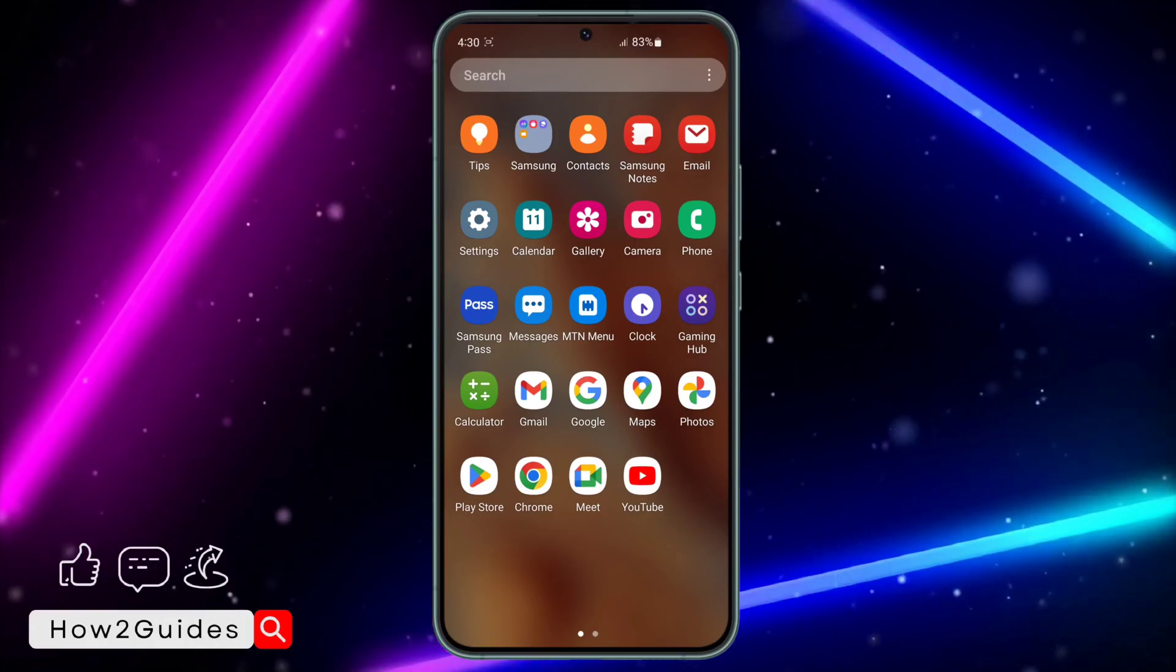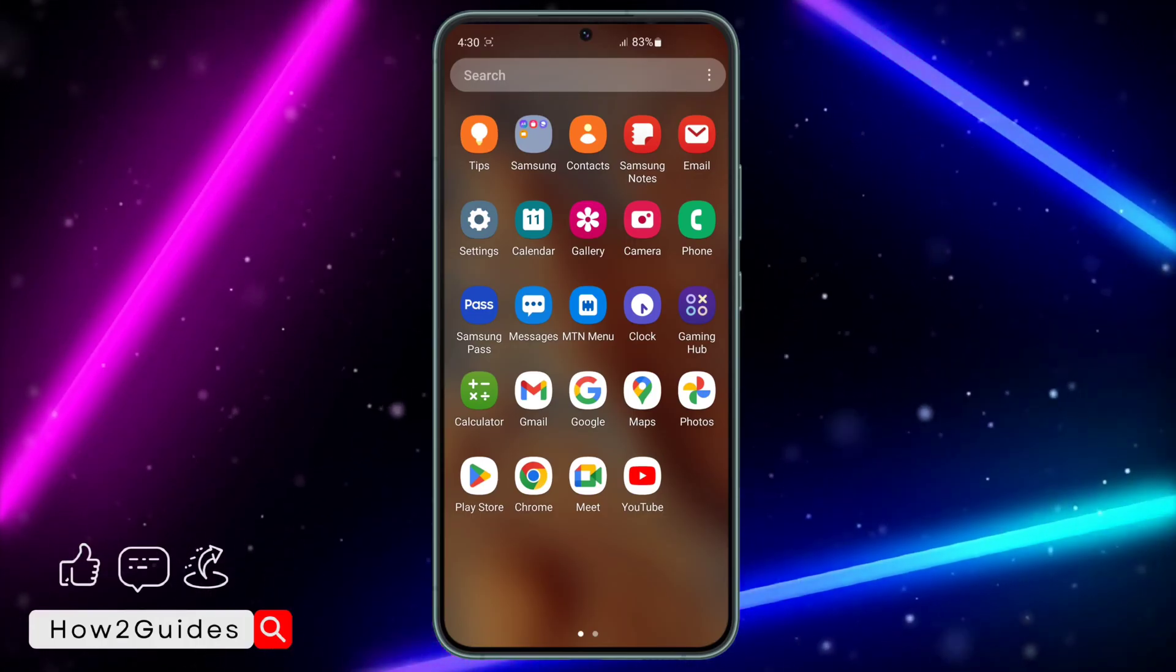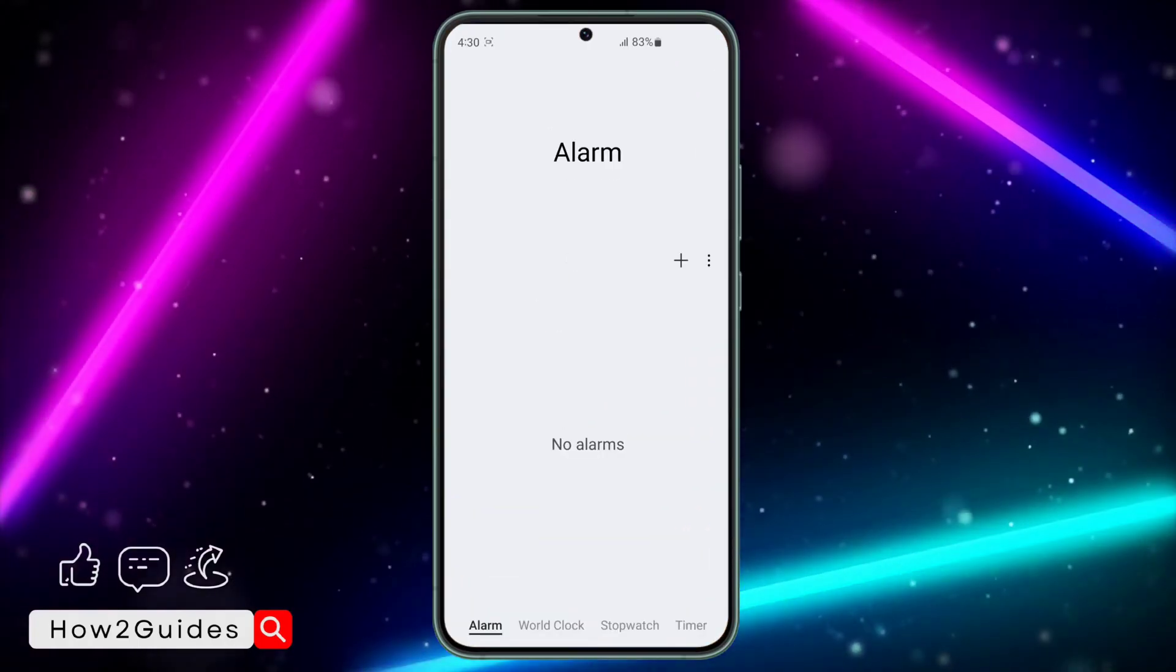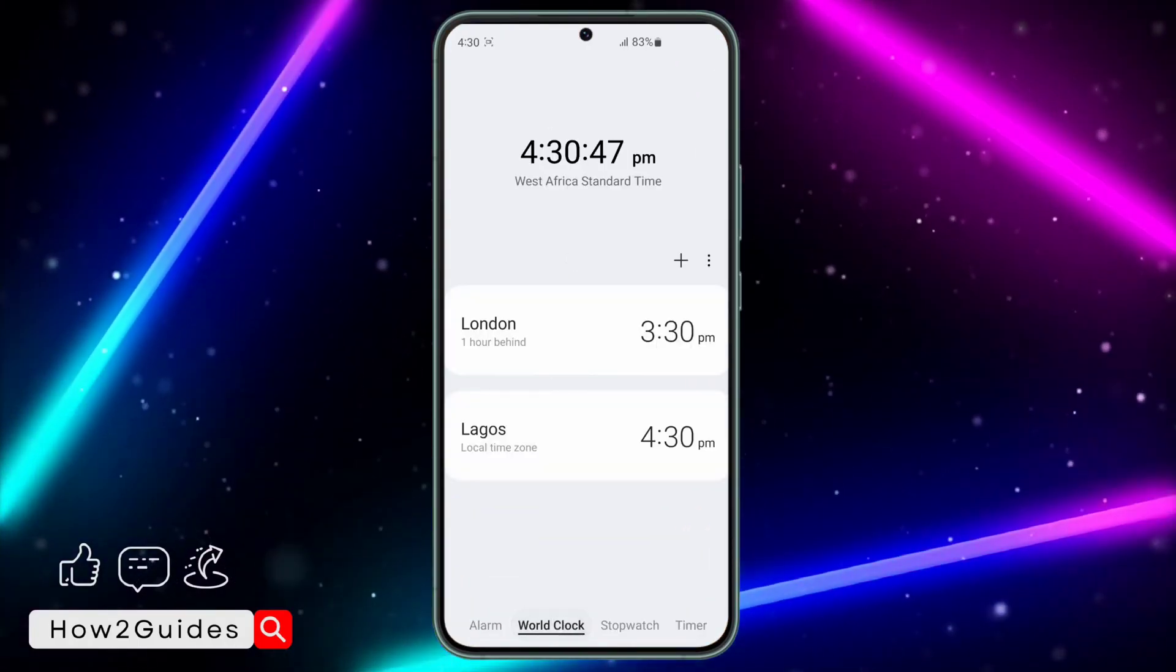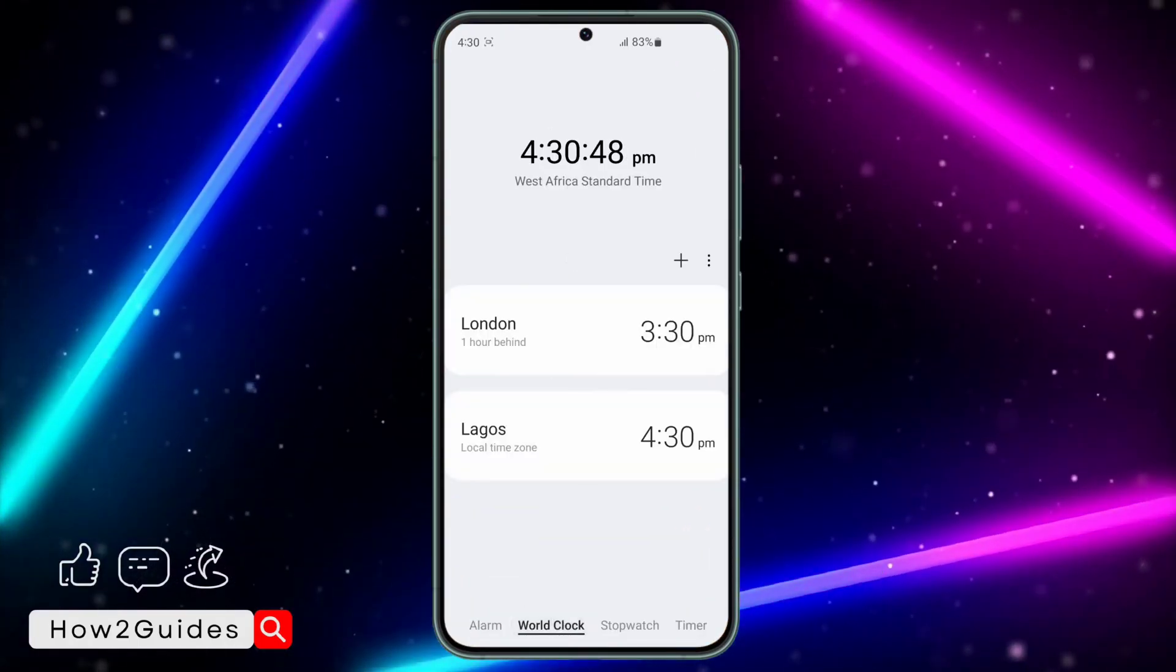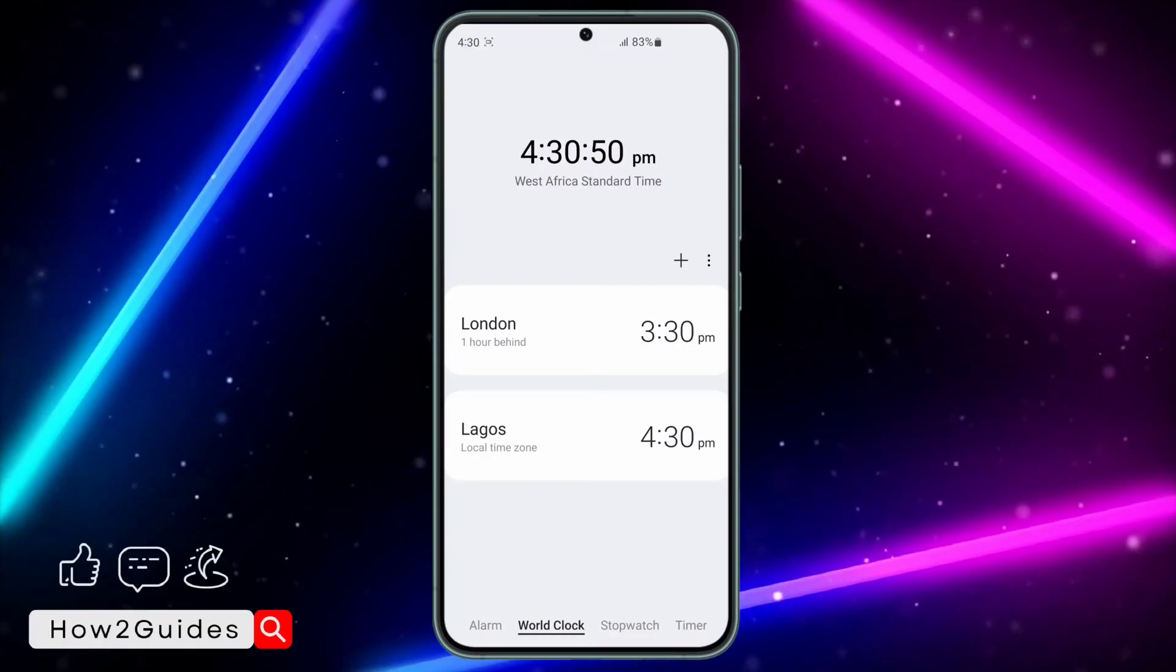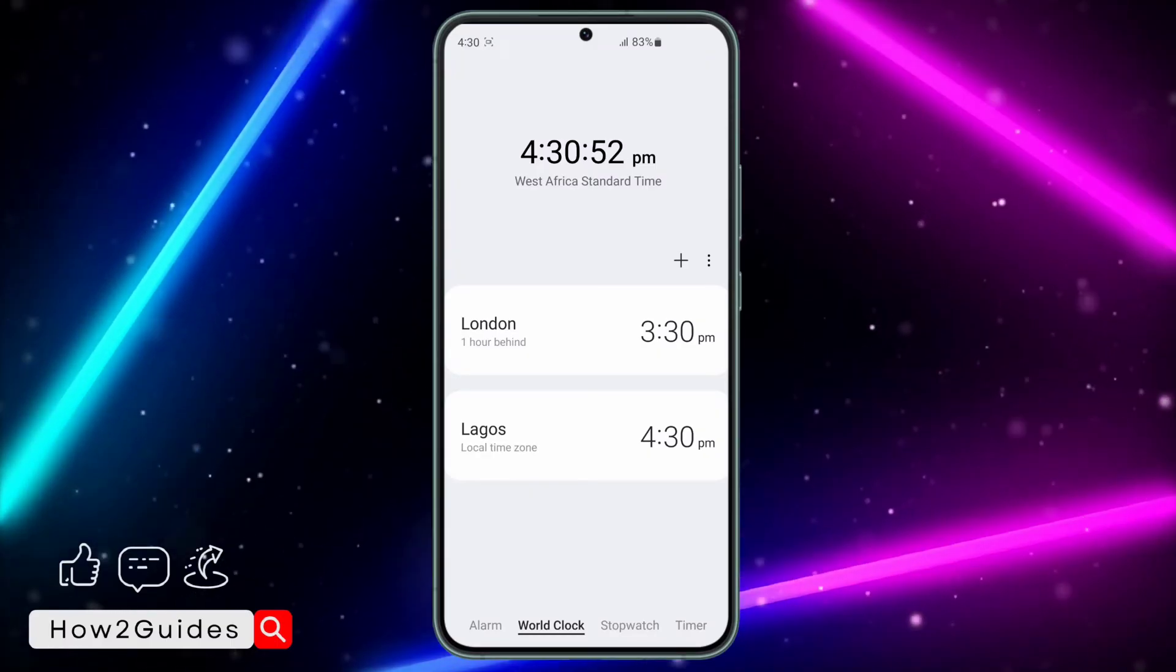If you are using a Samsung device, just open the clock app on your phone and click on world clock. Once you click on world clock, it's going to show your time at the top including seconds.